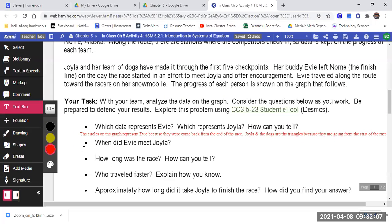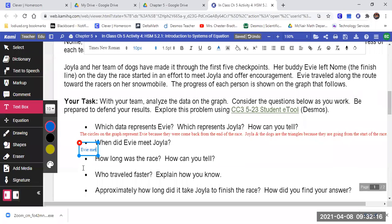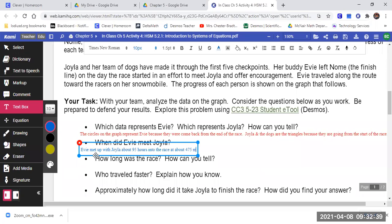So text box: Evie met up with Joyla about 95 hours into the race at about 475 miles from Fairbanks. Because they told us Fairbanks is the start of the race, and if you look at that y-axis, it says miles from Fairbanks. So Evie met up with Joyla about 95 hours into the race at about 475 miles from Fairbanks is what we're figuring.